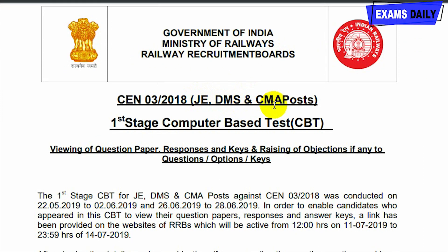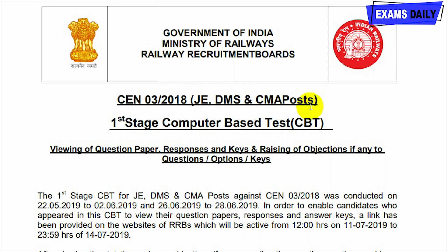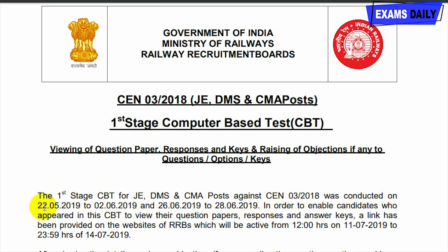The Railway Recruitment Board has released the answer key for the JE, DMS and CMA post. The page you are seeing is the official PDF released by the Railway Recruitment Board. The answer key was released for JE (Junior Engineer), JE Information Technology, DMS (Depot Materials Superintendent), and CMA (Chemical and Meteorological Assistant).